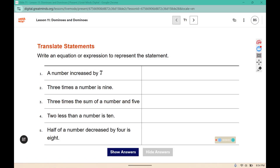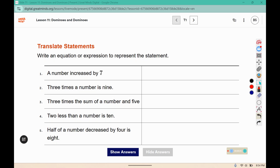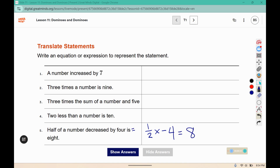Write an equation or expression to represent the statement. It says half of a number, so we have half of X decreased by four, which means you're going to subtract four. Then the word 'is' represents equals eight.